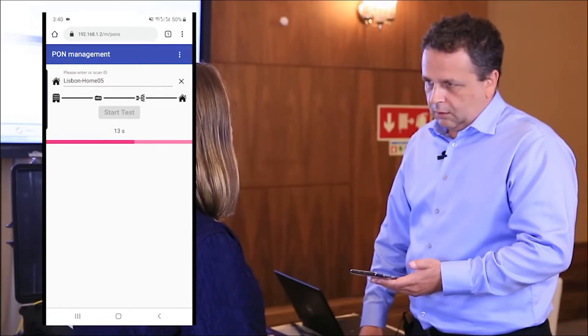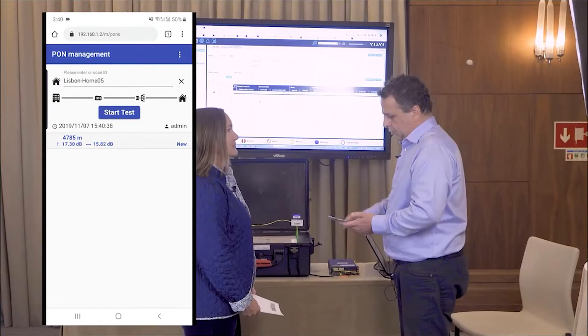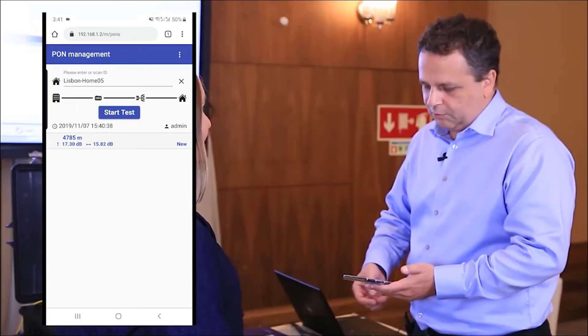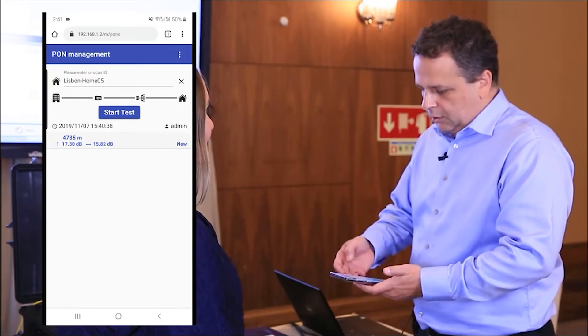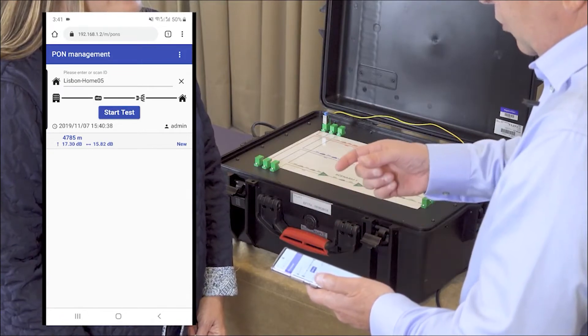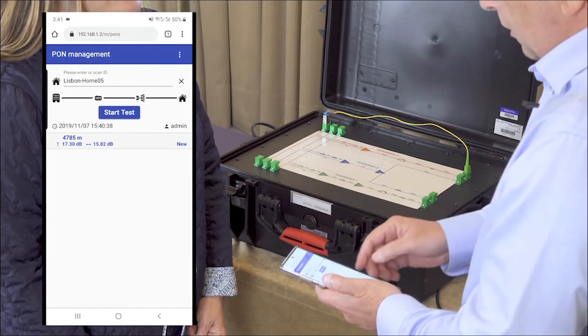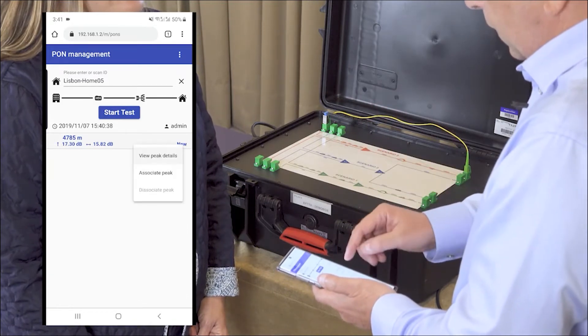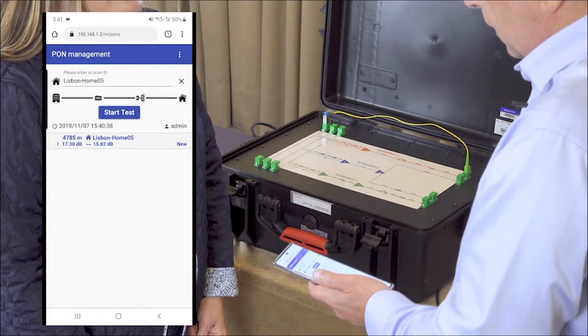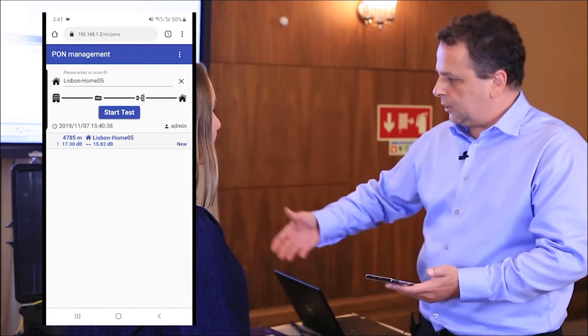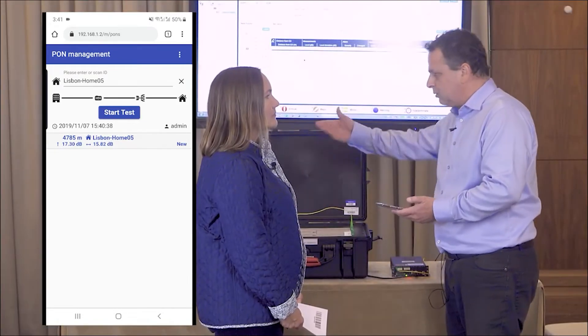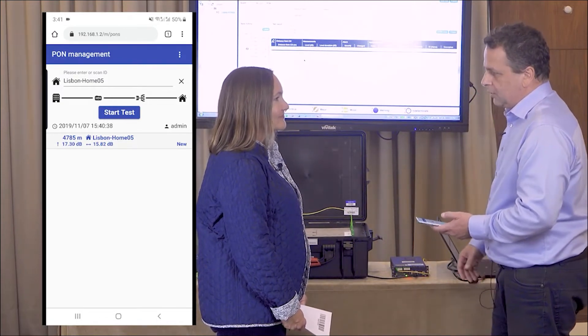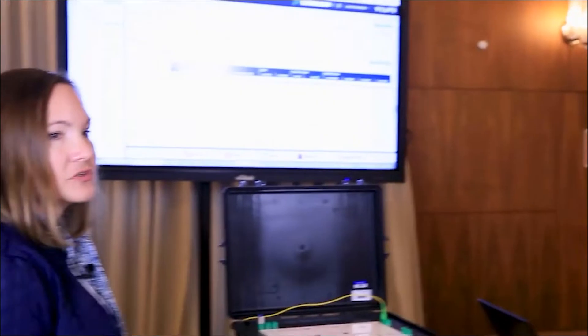Now have you tagged this particular test to this location in the network? Yes, we know that this is a specific home, Lisbon home 05, which is as per this point. We have the result here showing the optical distance, the attenuation, the losses up to that point, and also the peak because of the reflector. We can accept this one and associate the peak. The peak is now associated with the specific home. The technician's next step is to remove the reflector and move on to the next home. It's very fast, it only takes 10 seconds to complete.